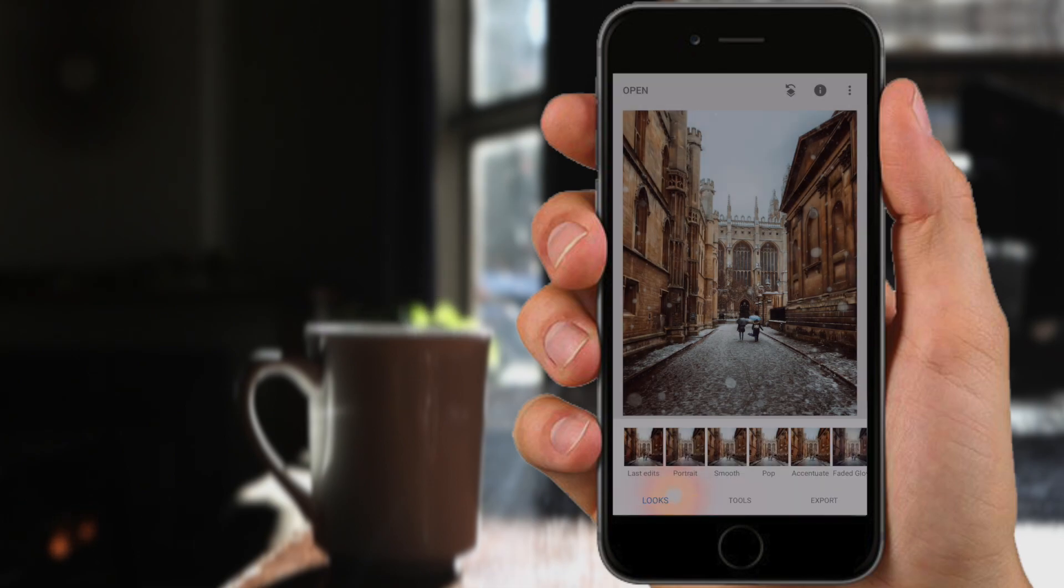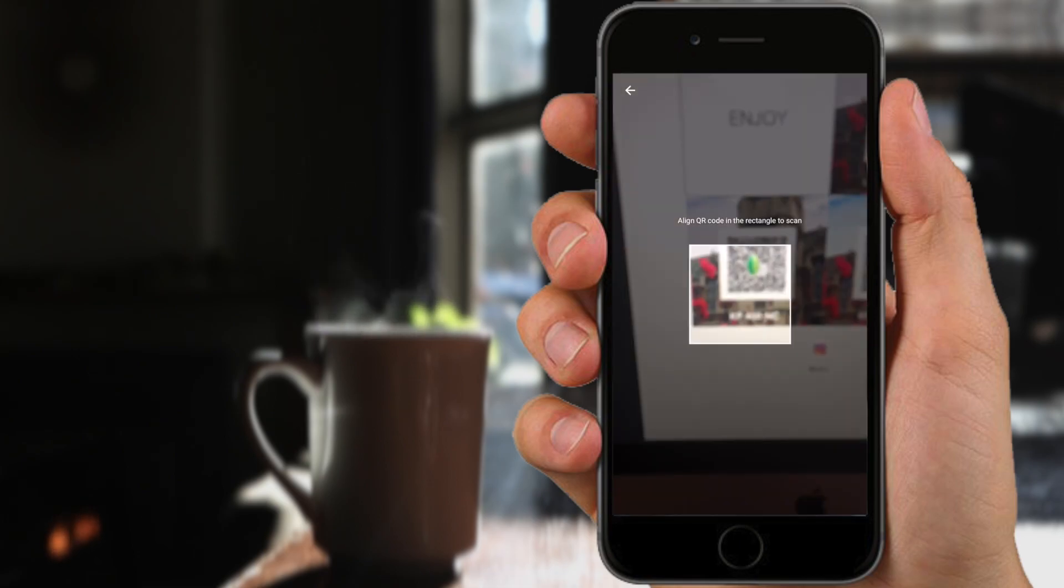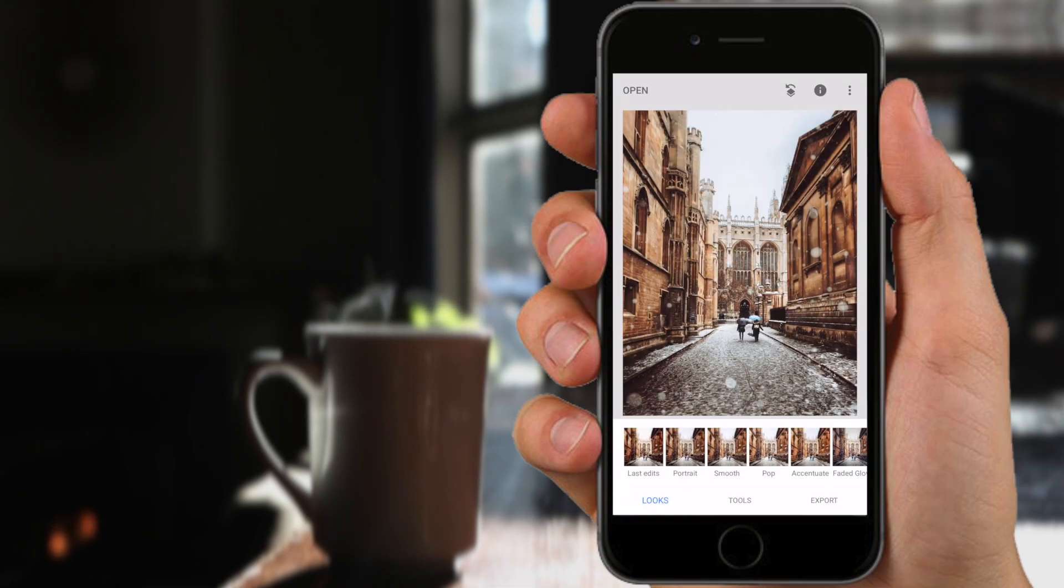So hit scan QR look and that's applied the edits.